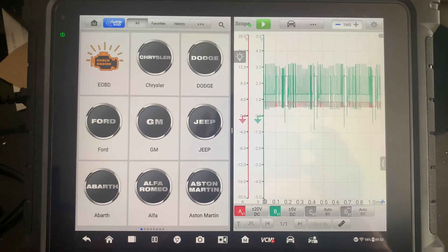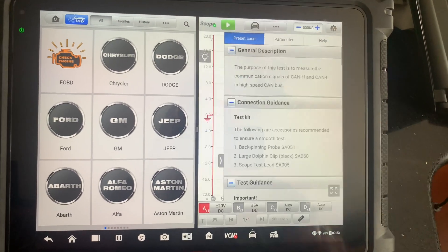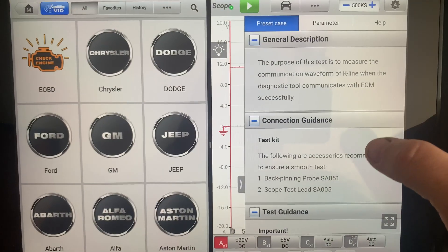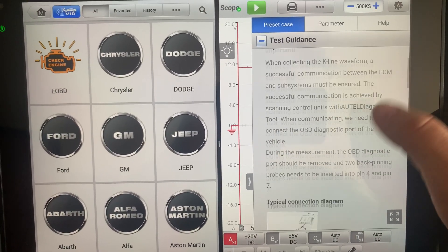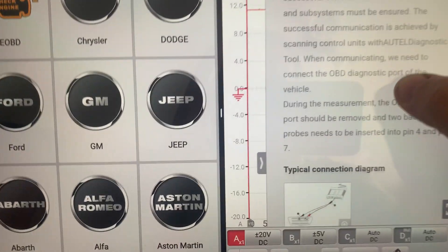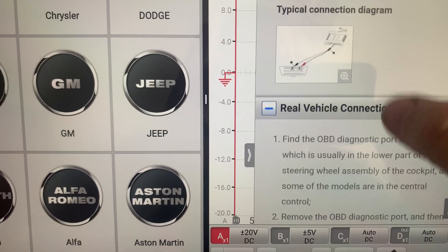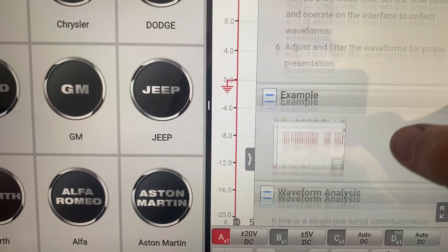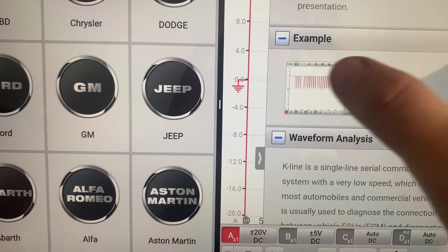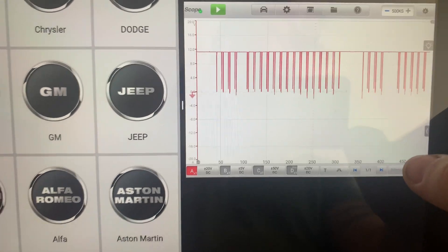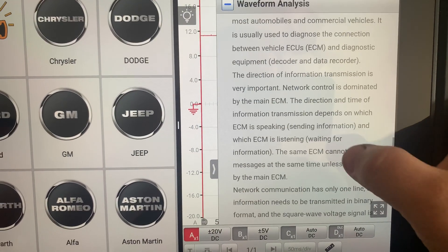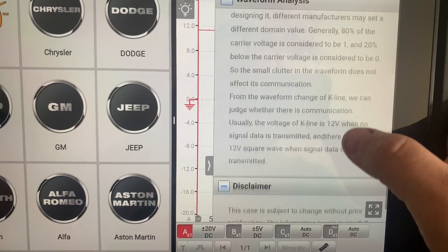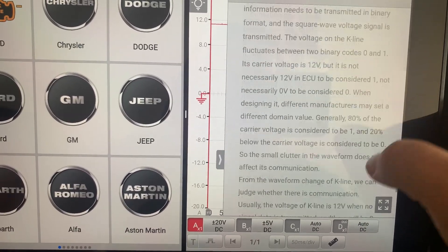Now guys, when you pick whatever you're doing, it's going to come up with your general descriptions. I'll do another video on this as well, but it tells you your test guidance, your diagram, and then example waveform. You can actually click this to open it up and there's your example. Close it out. Now it's going to tell you about the analysis of it, how it works. Disclaimer.